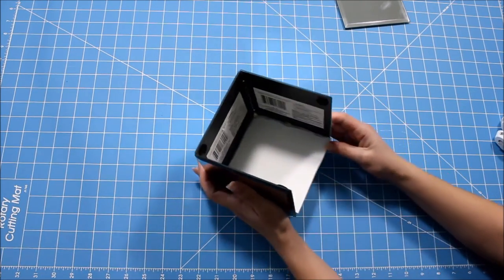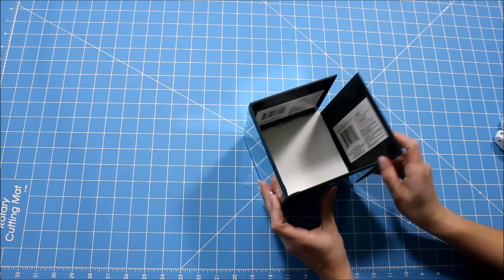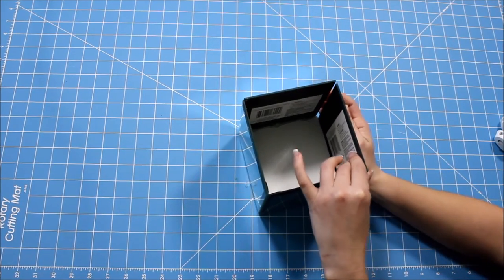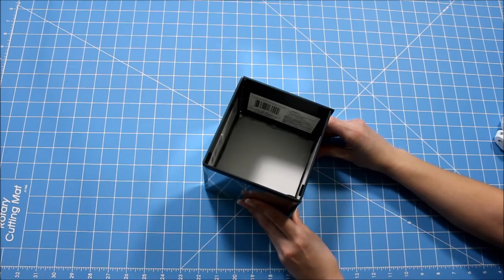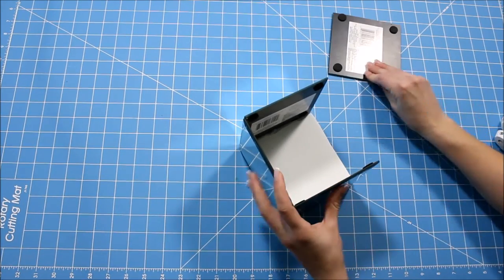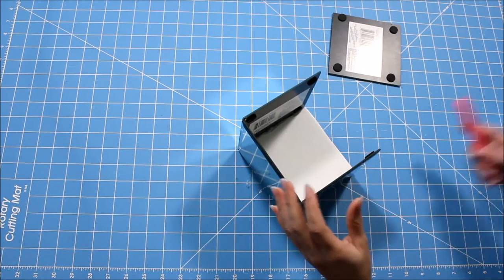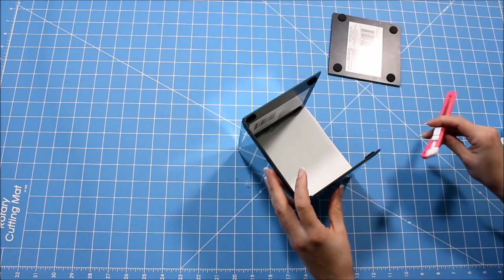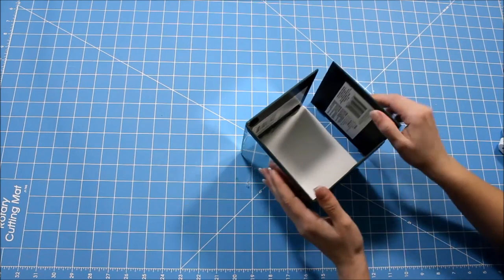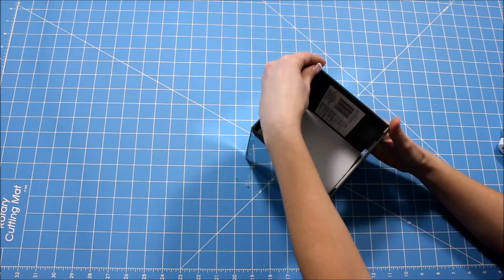When you get to this step and you're putting on the fourth mirror and it's not attaching very well like mine wasn't, you can get your blade and cut off any excess tag board that might be sticking out and preventing it from connecting smoothly.